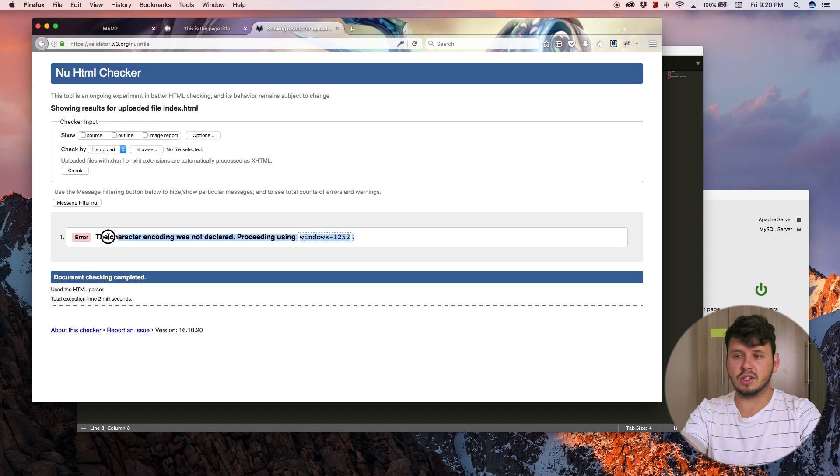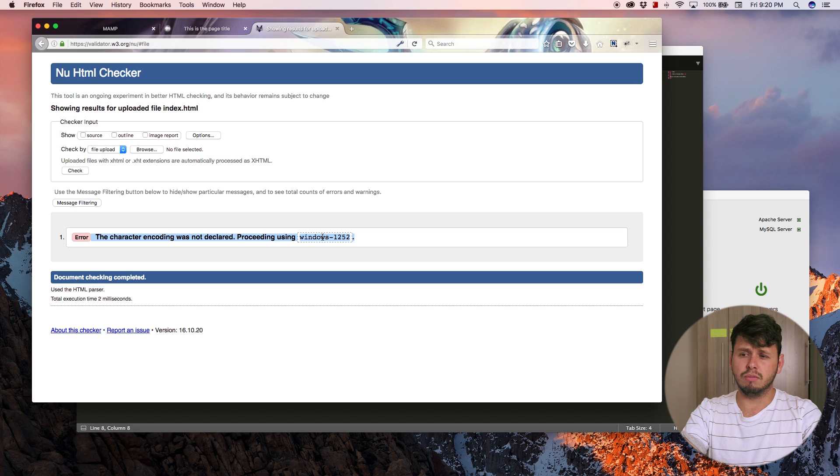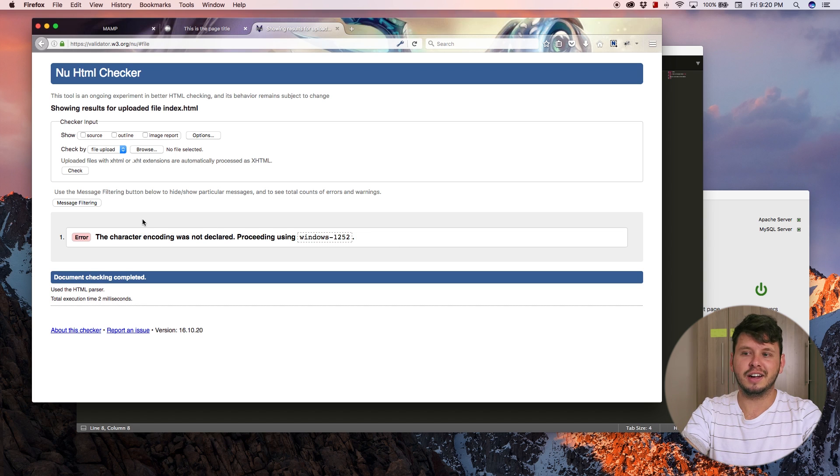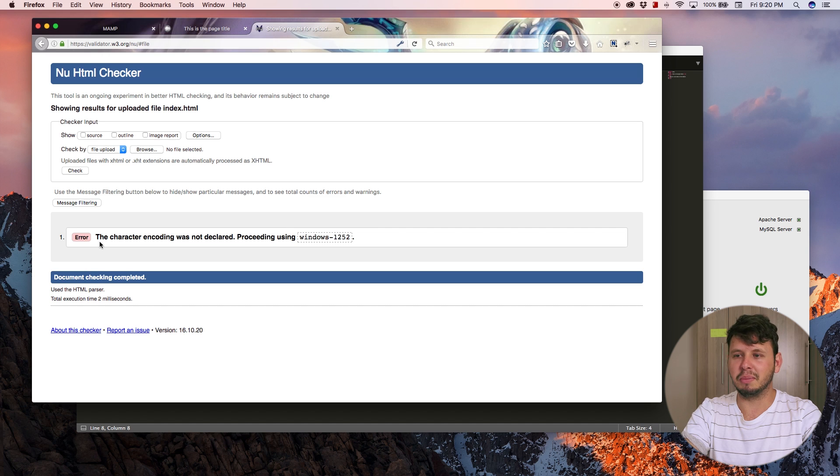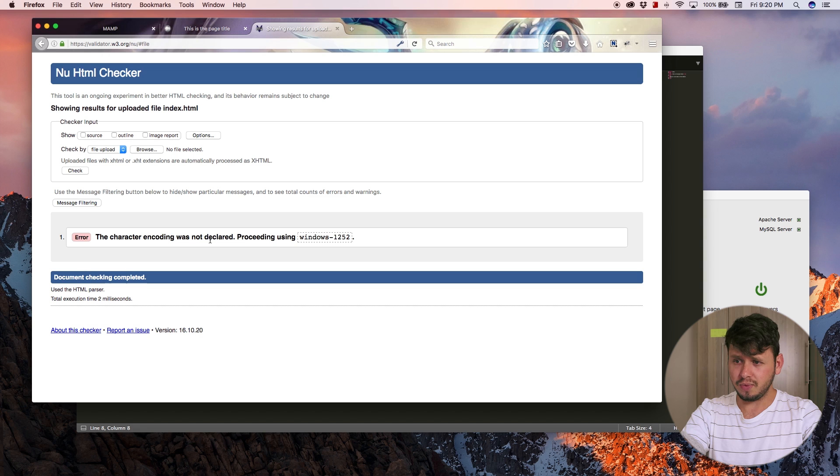If you ever see that you've got an error, you might want to copy and paste this into Google. You will definitely find a solution to your problem. There is no error that would be undocumented.